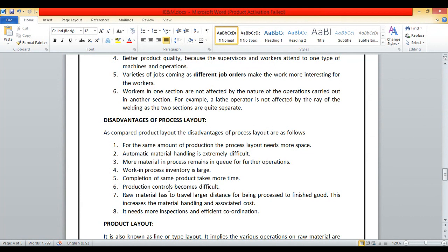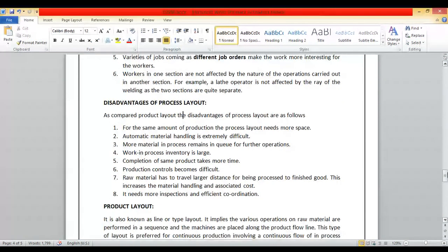Raw material has to travel a larger distance to be processed into finished goods. This increases material handling and associated costs, so total cost also increases. More inspection and efficient coordination are needed. These are the disadvantages of process layout as compared to product layout.